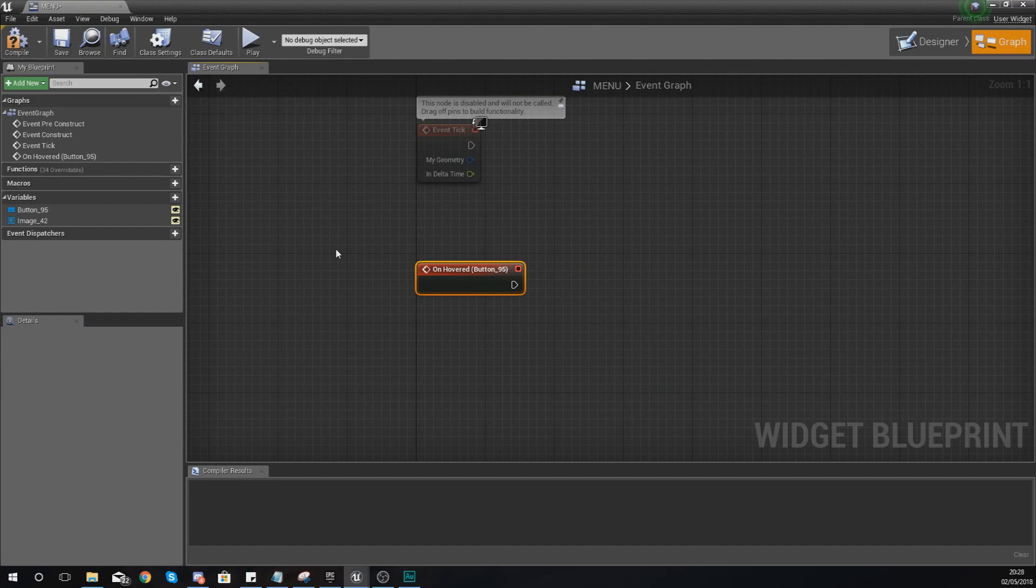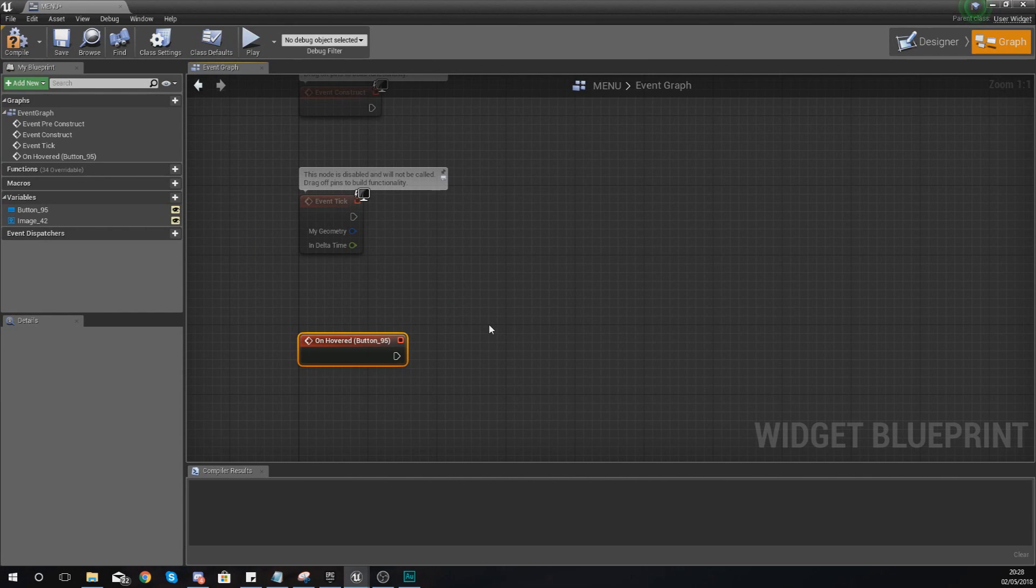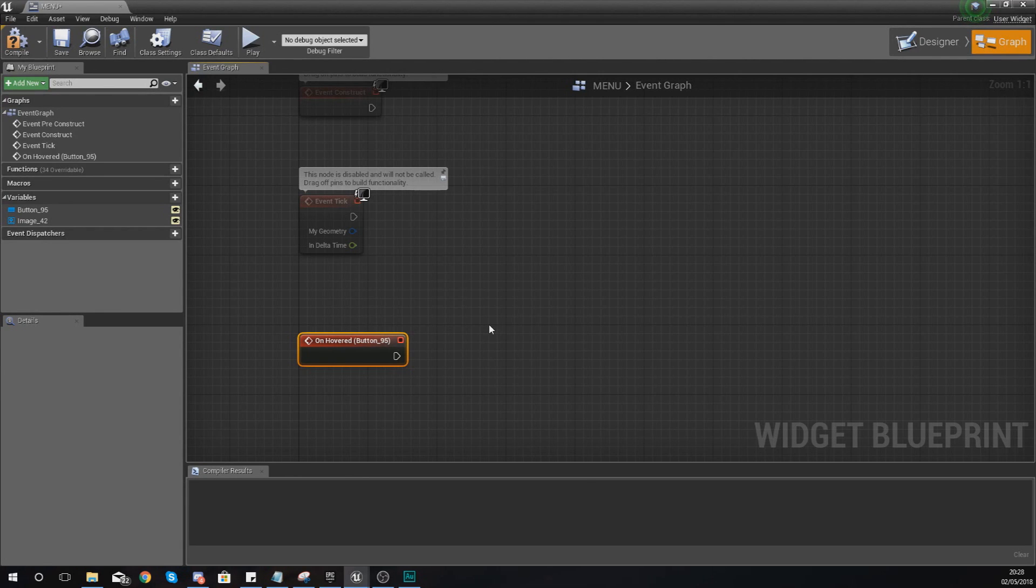And you'll get this event and now what you'll notice is that we actually have an event graph view and within here we are able to use blueprints, the normal visual scripting language within Unreal Engine, to add some functionality to that button.